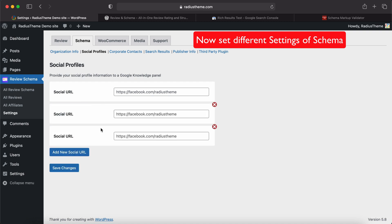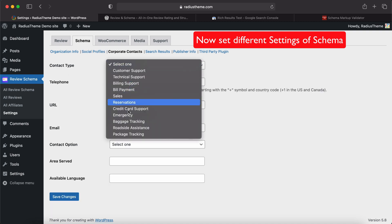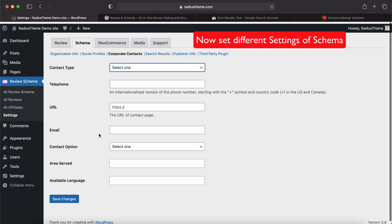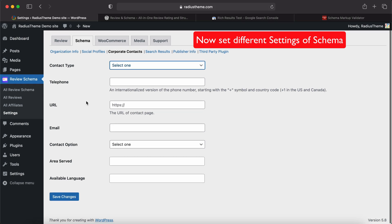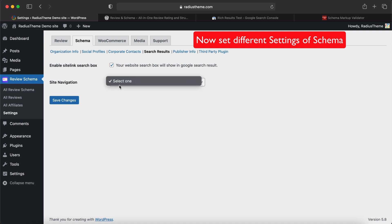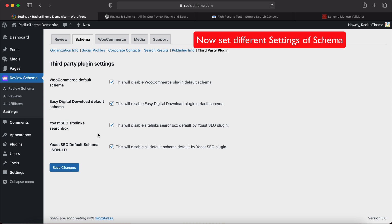Then social profiles - you can set multiple social profiles here. Then corporate contacts - you can set corporate contact information here. Search result - you can enable site links search result and the main navigation from here. Then publisher info - you can set the publisher name and publisher logo here.